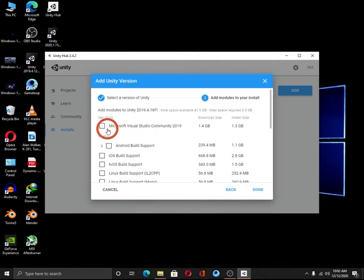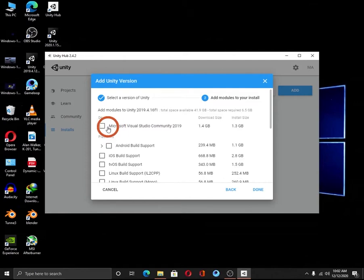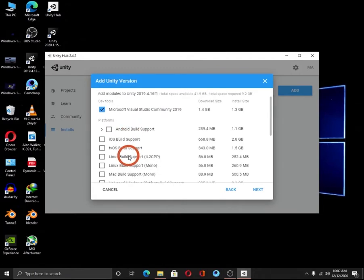Select the first check box which is Microsoft Visual Studio Community 2019. And these are all the platforms.